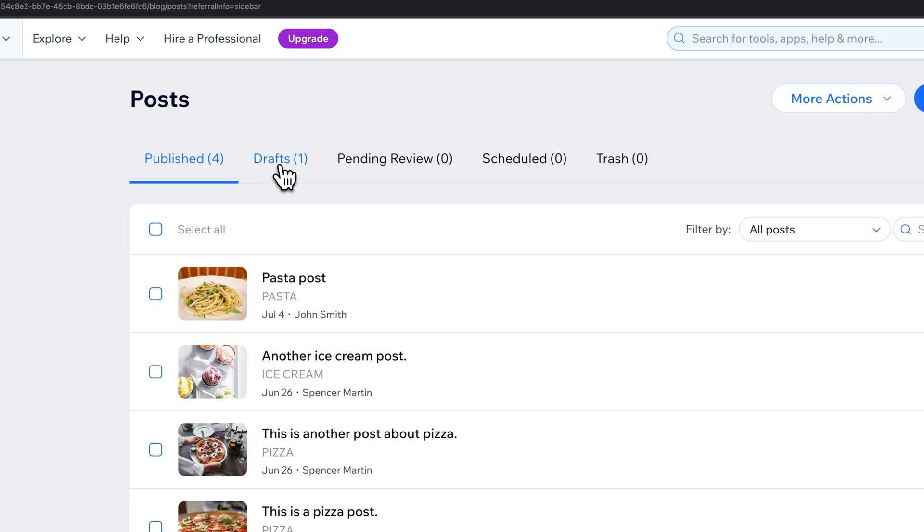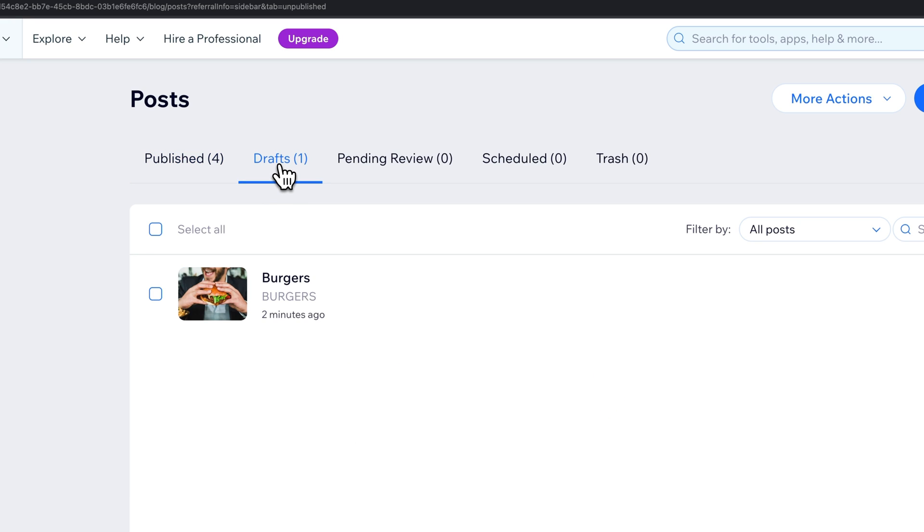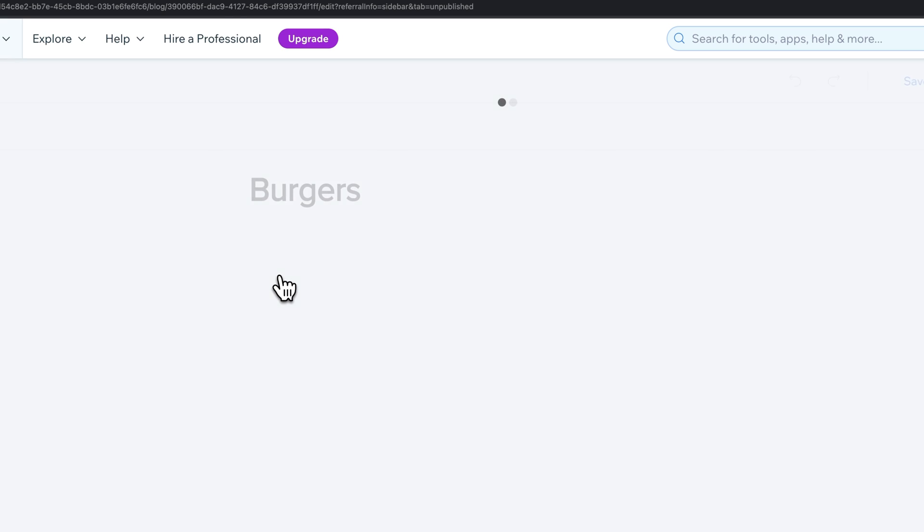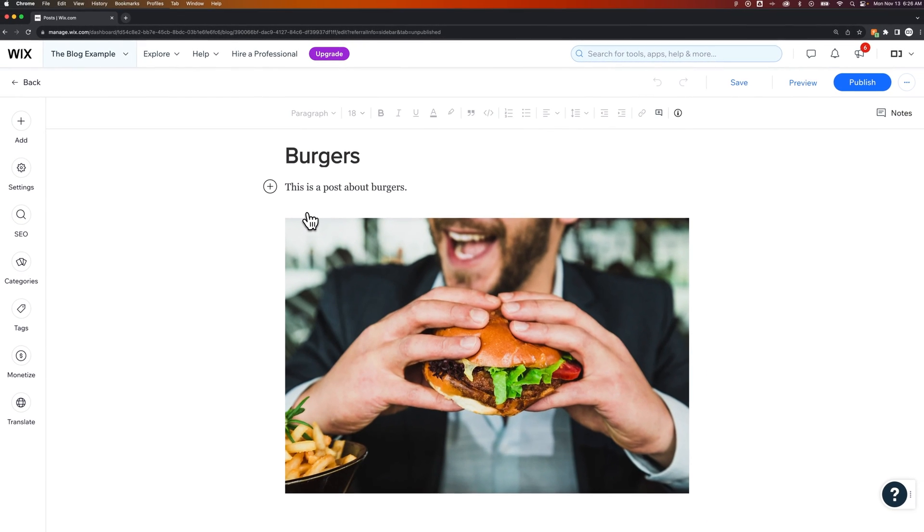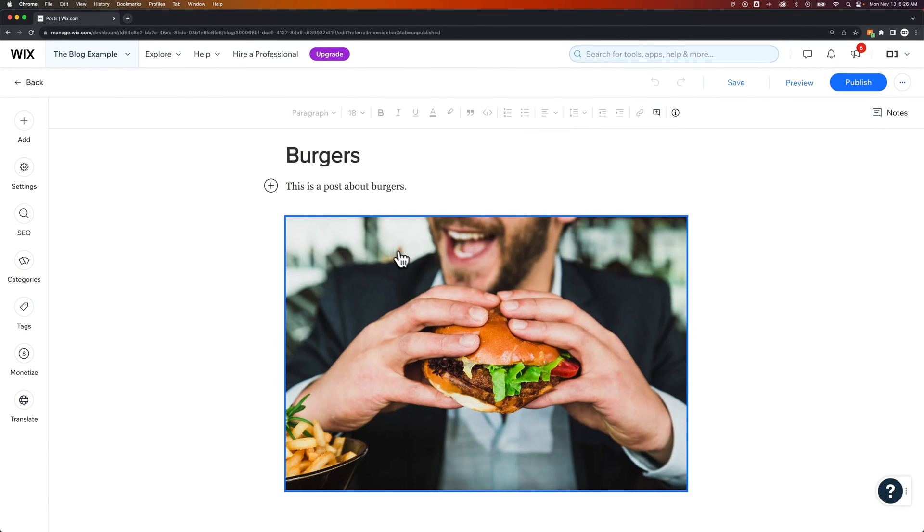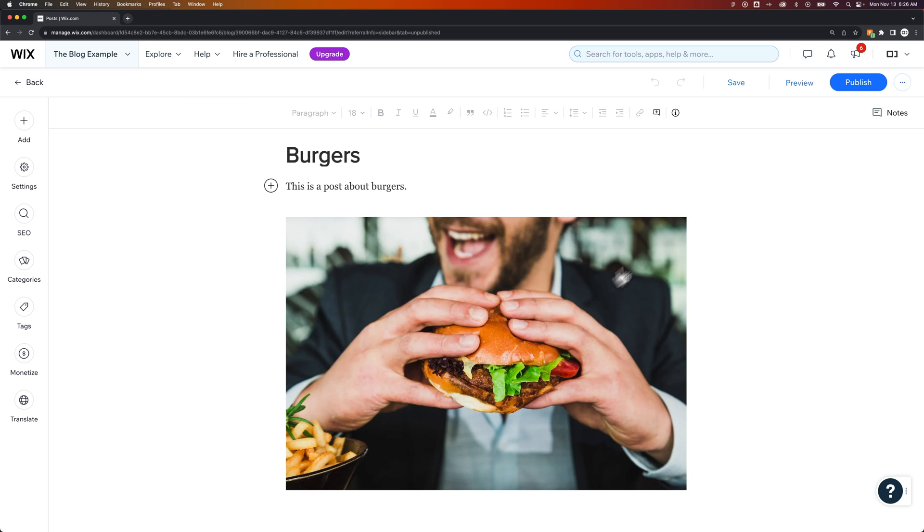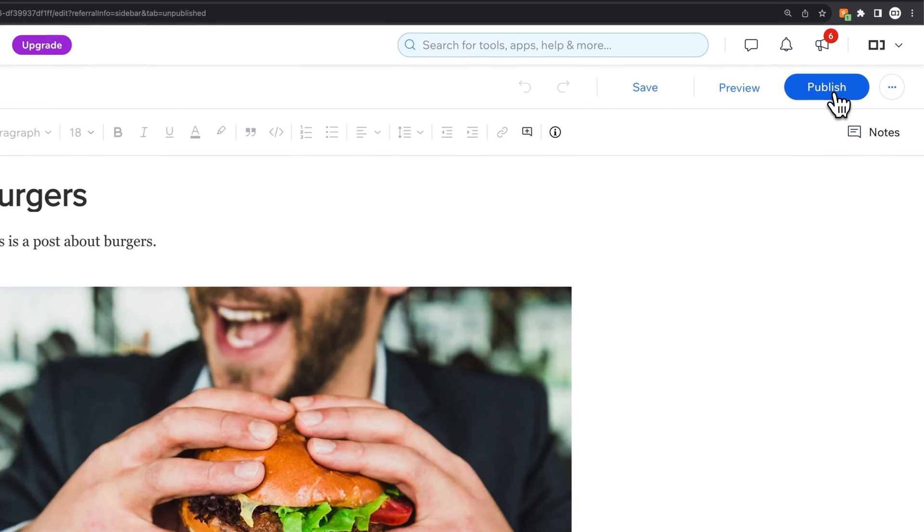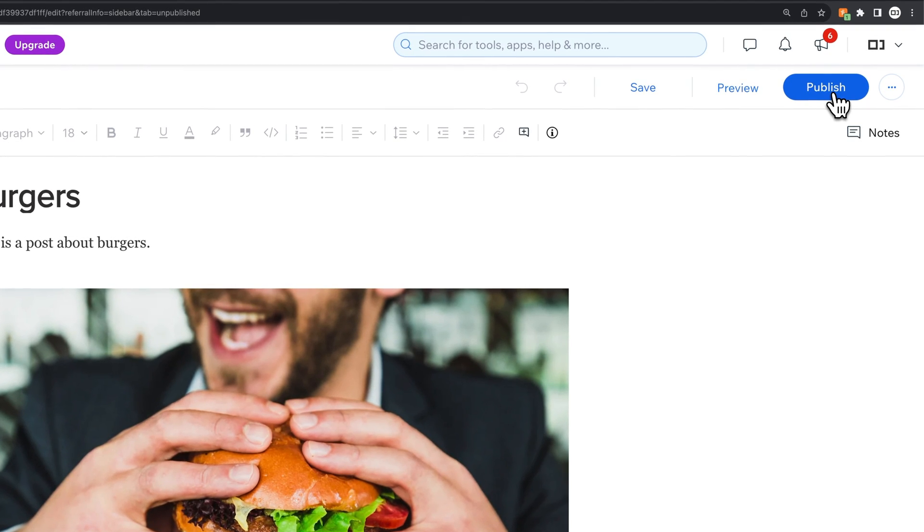Right now I have a post in the drafts that isn't published yet. I can go into this post and fill out everything, but once I'm ready to publish it, if I hit this blue publish button, it's just going to publish immediately.